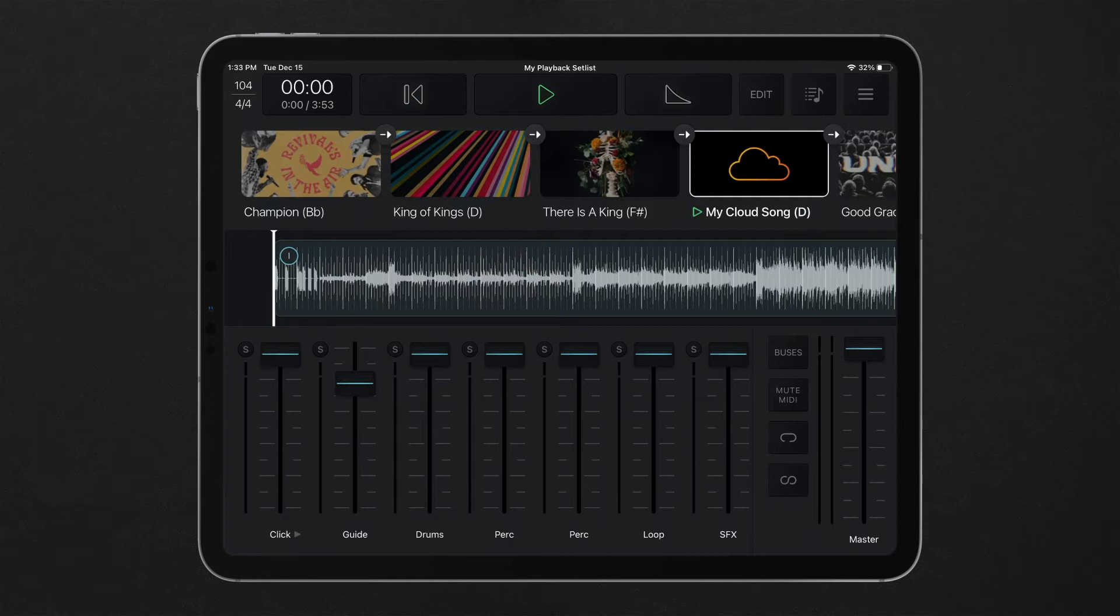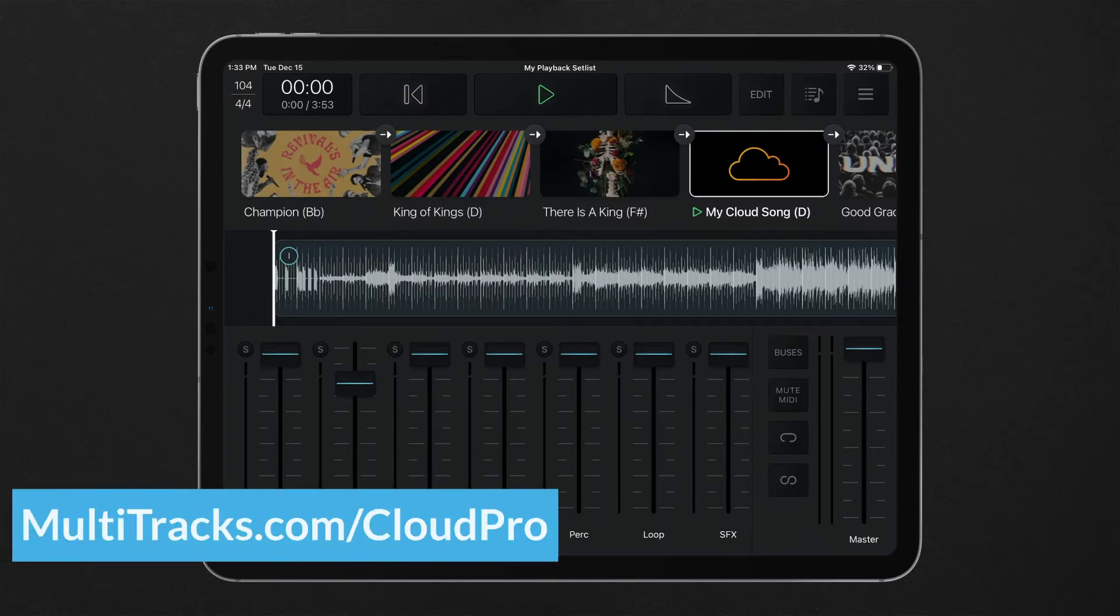First upload your original tracks to multitracks.com in your library. For more information on how to create a cloud song visit multitracks.com/cloudpro.